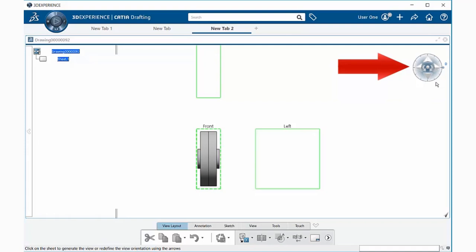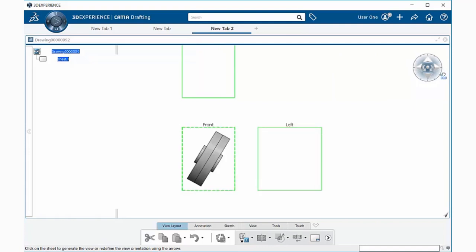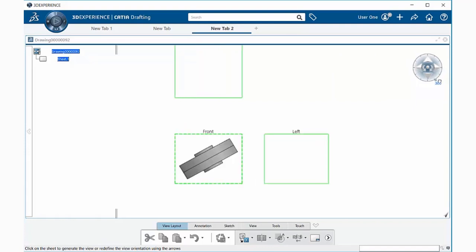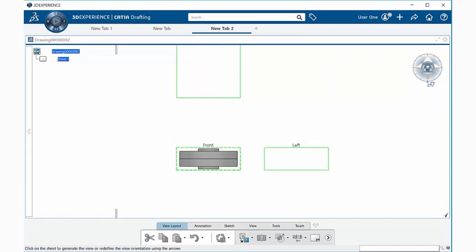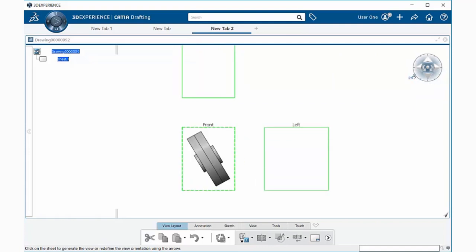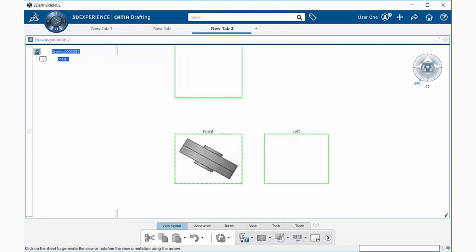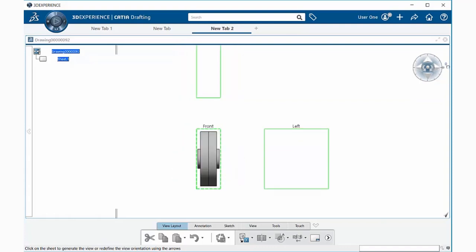You can also come over to the compass on the right, and you can grab this green dot and drag, and you can change the angle of your configuration views.